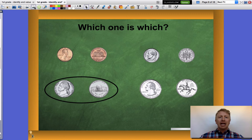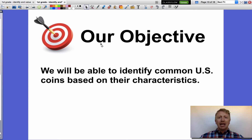Today we learned how to identify common US coins by their characteristics. Great job — I had a blast. Thanks for joining us!